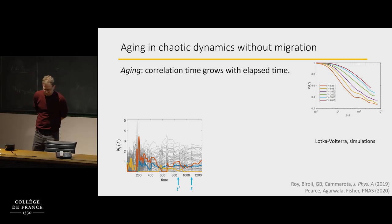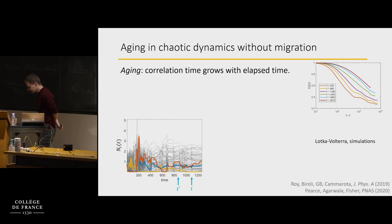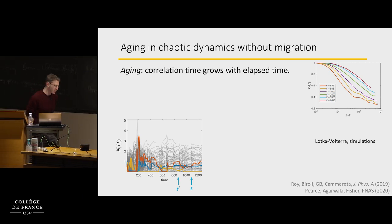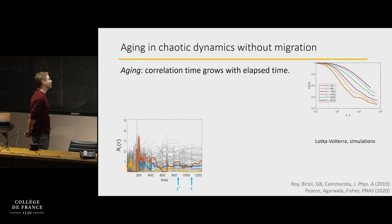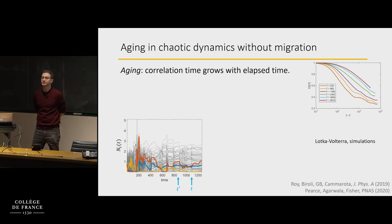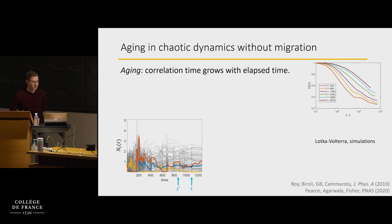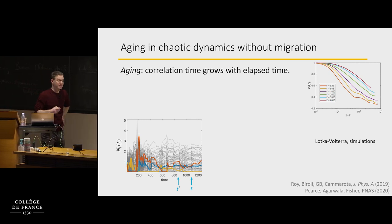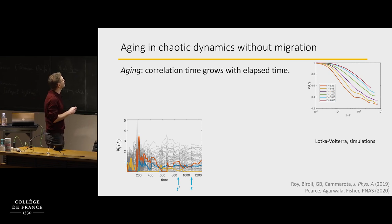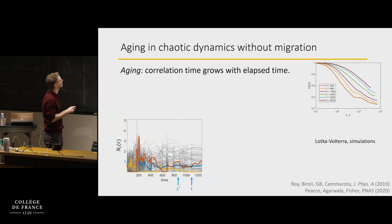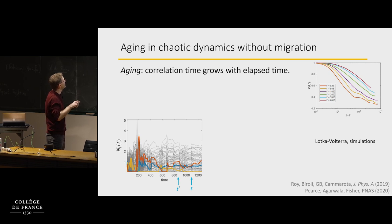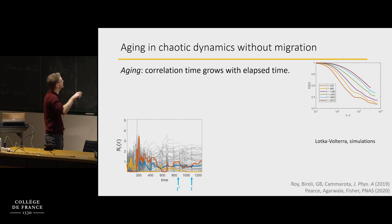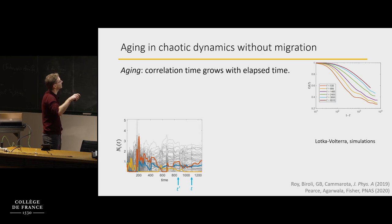The most striking phenomenon associated with this sluggishness is what happens when you completely take out migration. Let me show you simulations without any migration. This is time on the x-axis and abundances on the y-axis, with many lines — I've colored three of them. At early times these lines fluctuate quickly, but then you see the dynamics slow down, taking longer and longer.